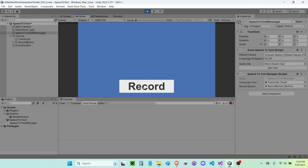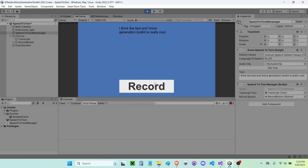I'm going to press Record — I won't be able to tell you guys what's happening while it's recording because it's going to be recording my audio. I think the text and voice generation toolkit is really cool. Okay, I stopped it, and now it says 'I think text and voice generation toolkit is really cool' — just like that. That's how easy it is to set it up. If you guys have any questions, you guys can leave a comment.